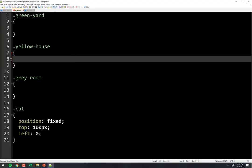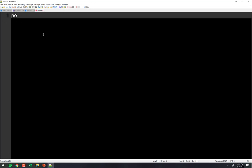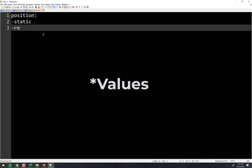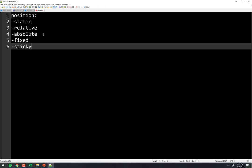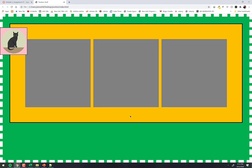So there are five position values: static (default), relative, absolute, fixed, and sticky. Static is the default behavior you've been seeing all along. Relative, absolute, and fixed we've just covered. Sticky is a little weird — it lets you start an element somewhere and then stick it to a position as you scroll.